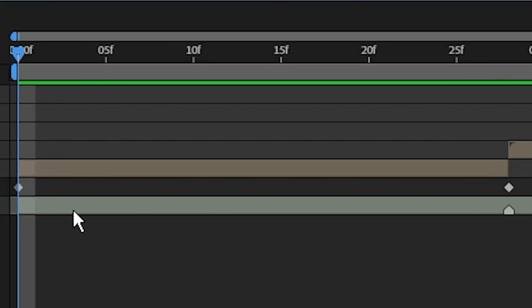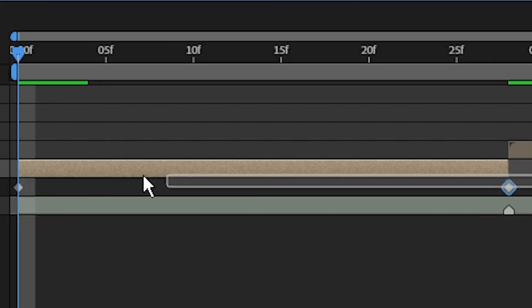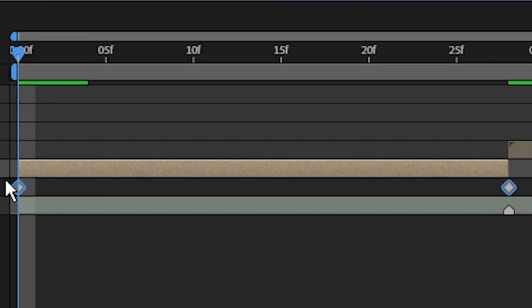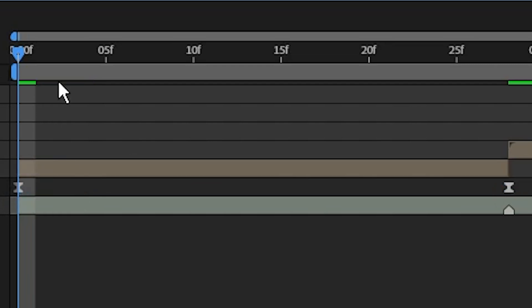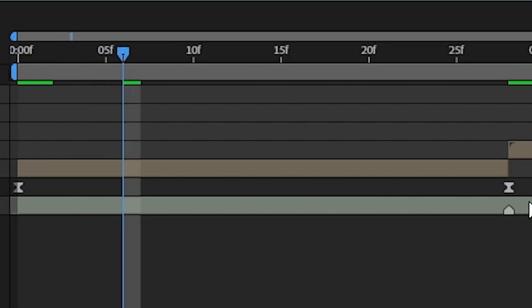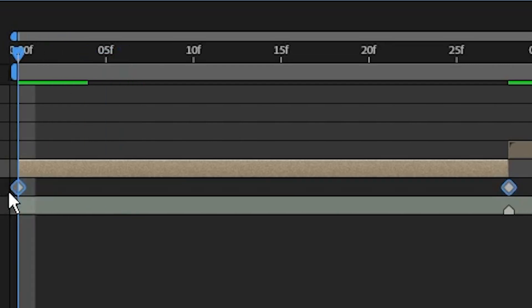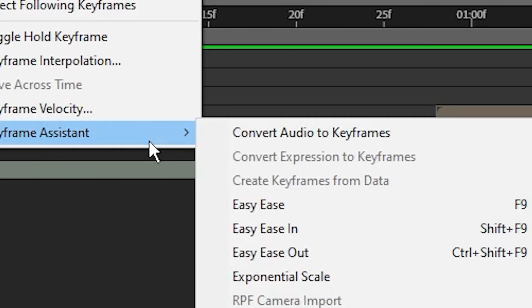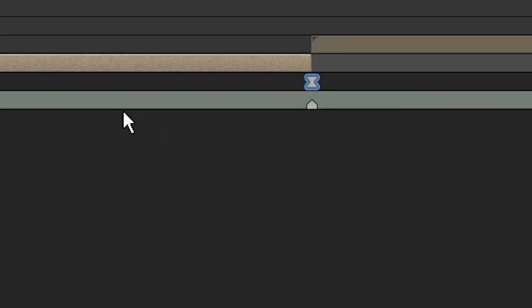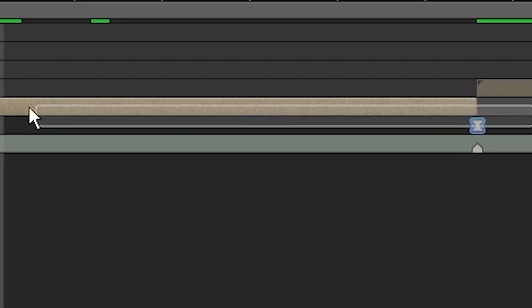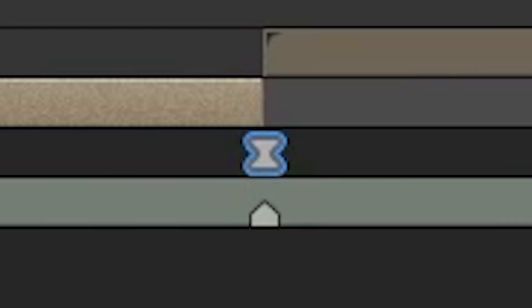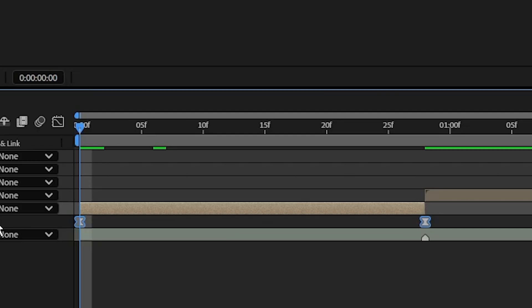Now that you have a keyframe placed at the start as well as the end, we can select them and click F9 on the keyboard to easy ease them. If your keyboard doesn't allow that, you can right-click the keyframes, go to keyframe assistant, and easy ease. Now your keyframes should look like an hourglass symbol.